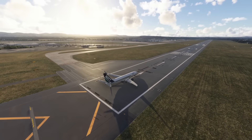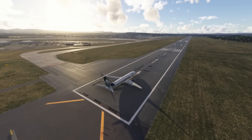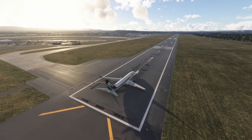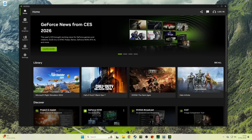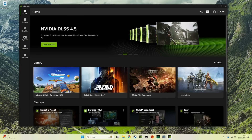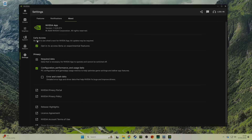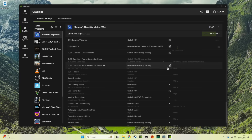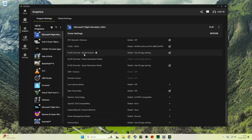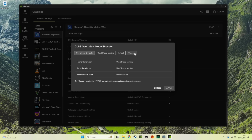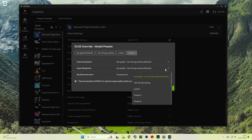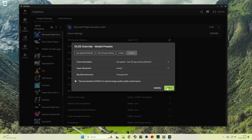To get it working in the sim, it's really simple. You need to get the NVIDIA app, and at the time of recording DLSS 4.5 is only available if you opt into the beta version of the NVIDIA app — you can do that by going to the settings tab, the about page, and checking the opt-in box. From there, go to the graphics tab, select the sim, scroll down to DLSS override model presets, go to custom, and for super resolution select 'latest', which makes the sim use preset M — the new DLSS 4.5 version.